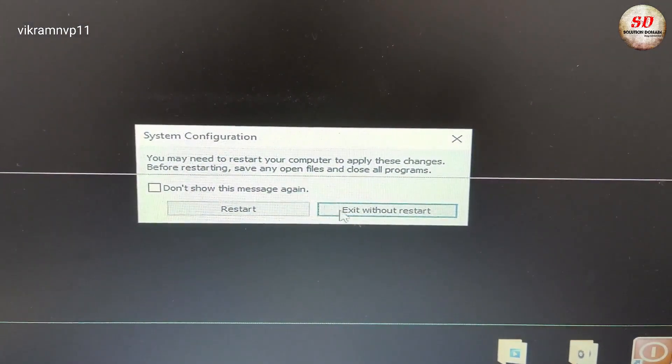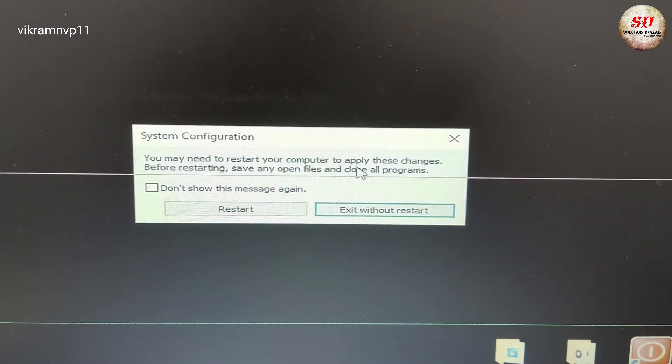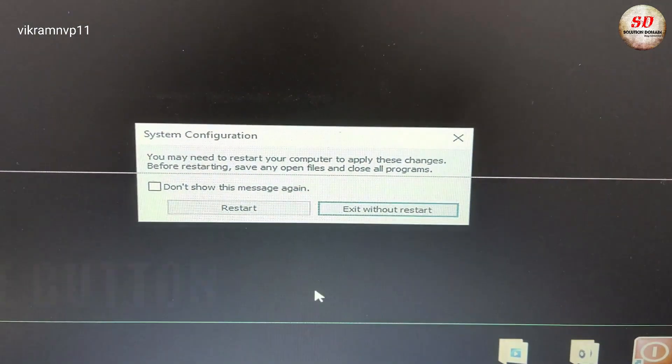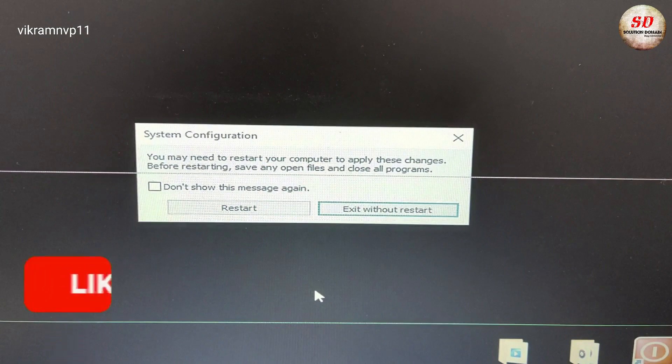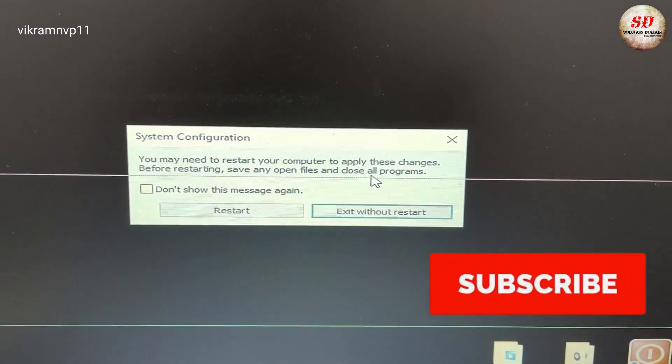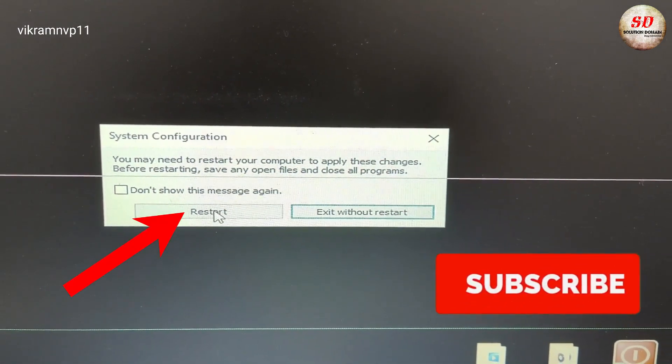Next, you will get system configuration pop-up saying 'you may need to restart your computer to apply these changes. Before restarting, save any open file and close all programs.' You need to click on Restart button to restart.